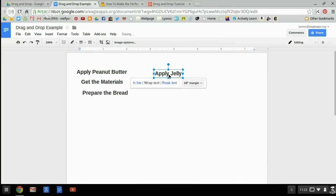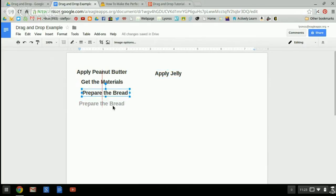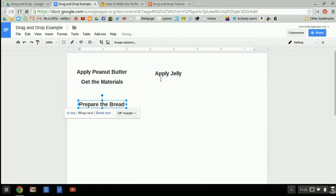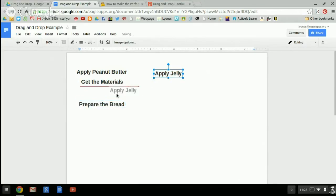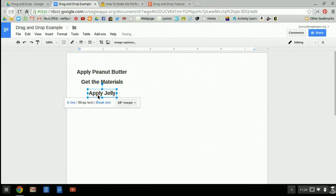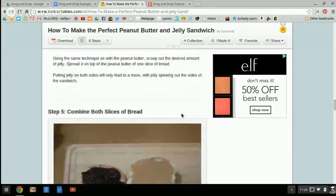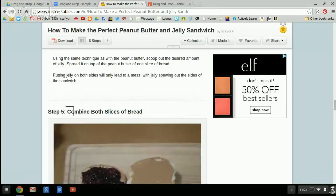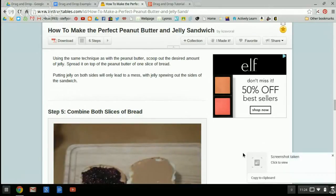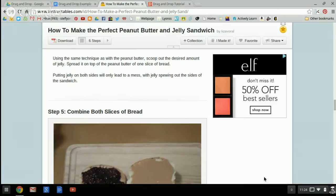It makes moving this particular item around your page a little bit more simple. I have one more step, step number five, which is combine both slices of bread. So I'm going to use my keys again to get this crosshair. And I'm going to surround the portion I need and then copy to clipboard.